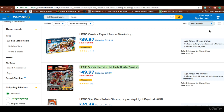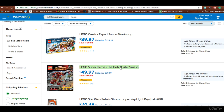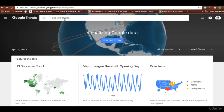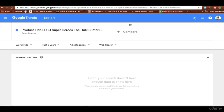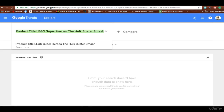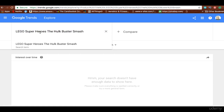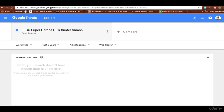The next thing you want to do is make sure and check the demand for the specific product. All you're doing is copying the name itself, going to Google Trends, typing the name right in here and pressing go. Sometimes you might not get the complete title so make sure you put as much detail as you can. So 'Lego Superhero Hawk Blasto Smash' is the specific product we want to sell.